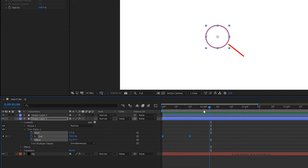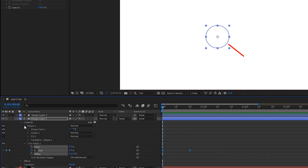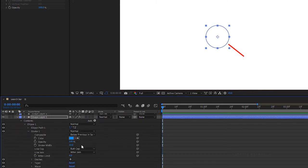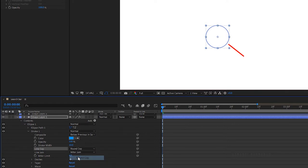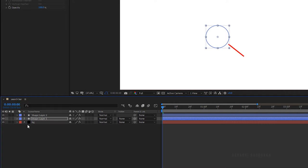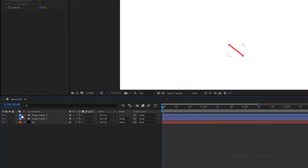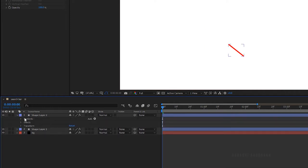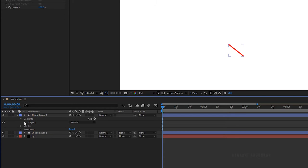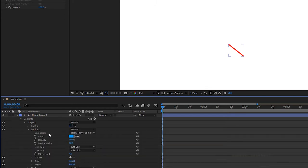Open up the contents and select ellipse 1. Open up stroke 1 and set the line cap to round cap. Open up the shape tool layer and change the line cap to round cap.